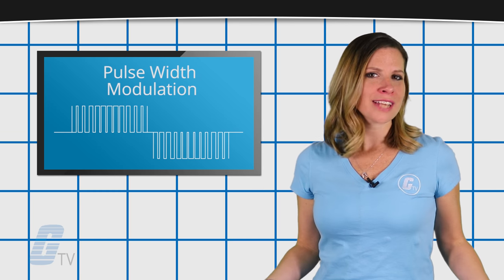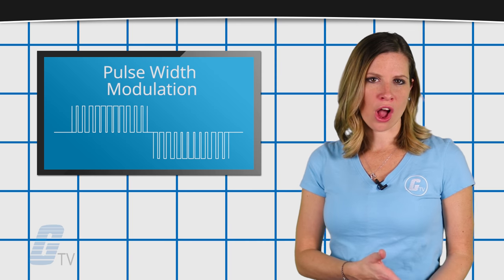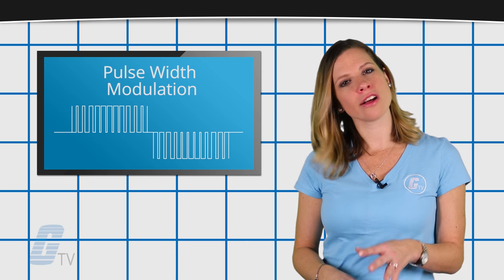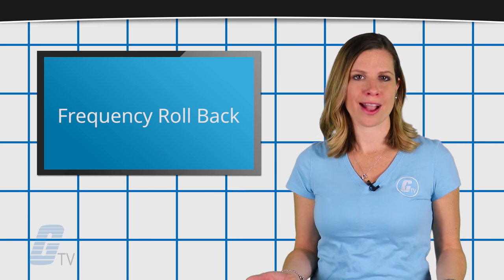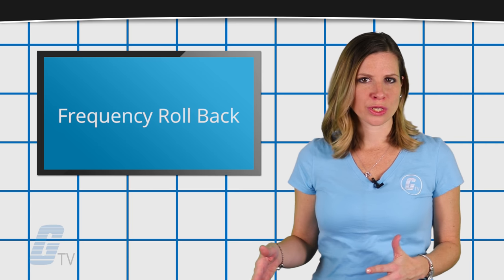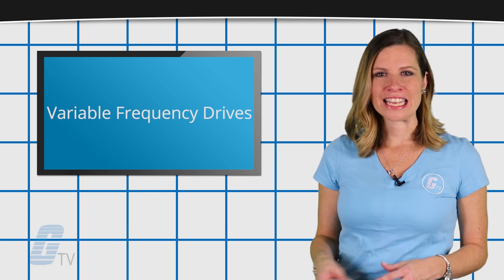It will protect the motor to a point of tripping off if necessary, but it can also do what is known as frequency rollback, which reduces speed to reduce load on the motor.